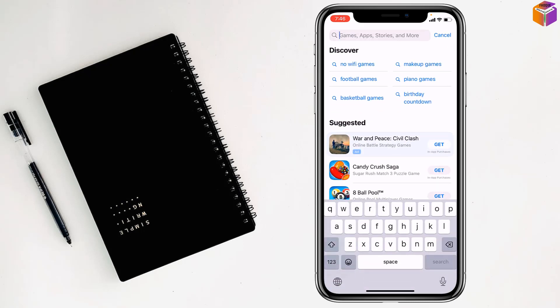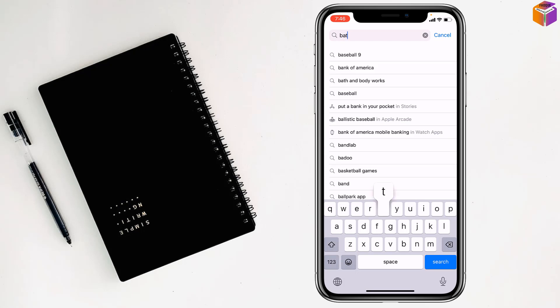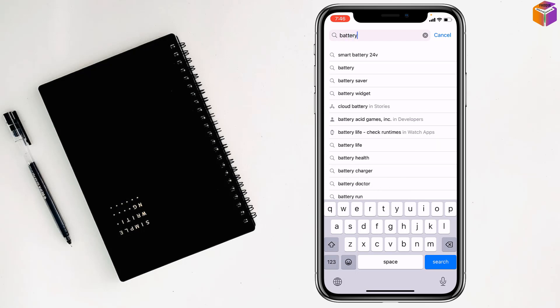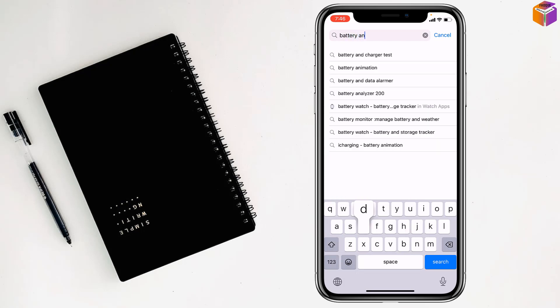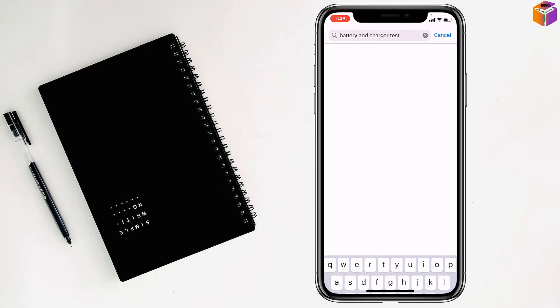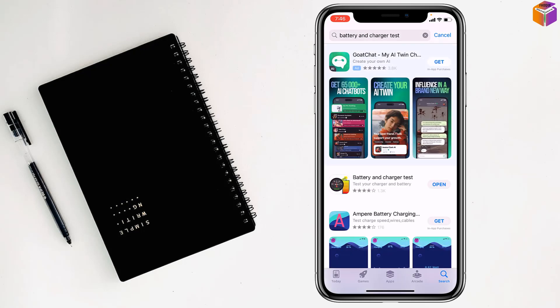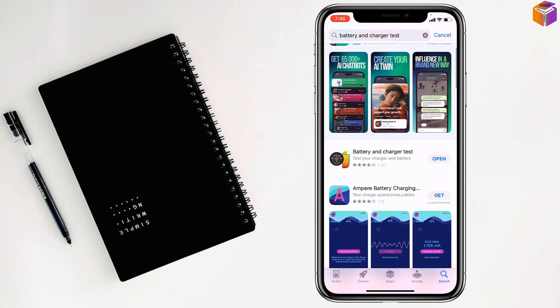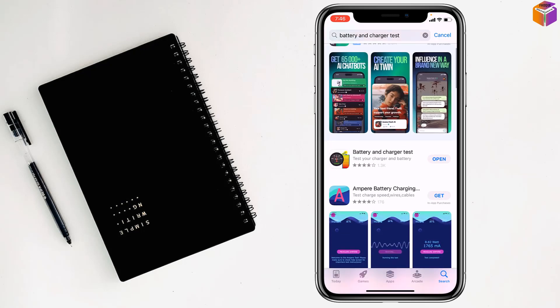You have to write here 'battery and charger test'. This one, my friends. You have to install this app, battery and charger test. I have already installed it on my iPhone.